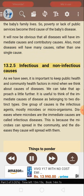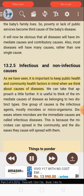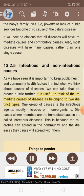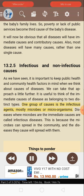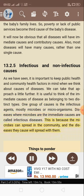13.2.5: Infectious and non-infectious causes. It is important to keep public health and community health factors in mind when we think about causes of diseases. The immediate causes of disease belong to two distinct types. One group is the infectious agents — mostly microbes or microorganisms. Diseases where microbes are the immediate causes are called infectious diseases, because the microbes can spread in the community and the diseases they cause will spread with them.